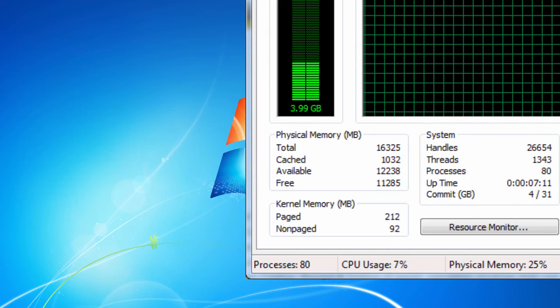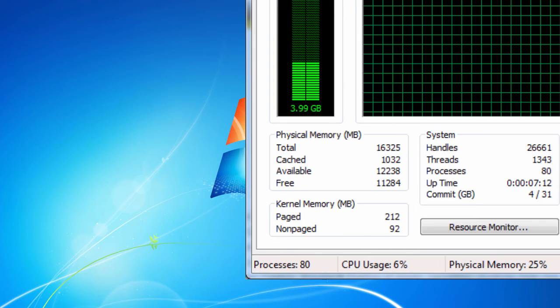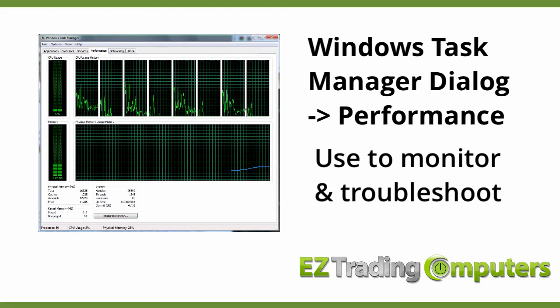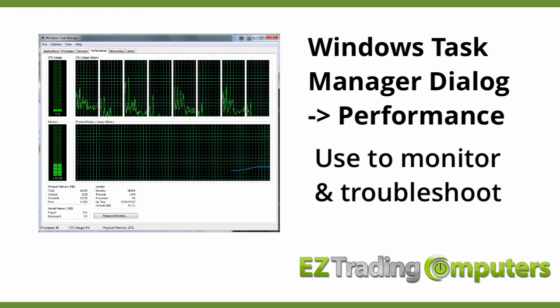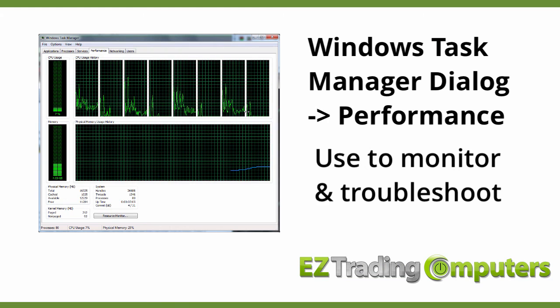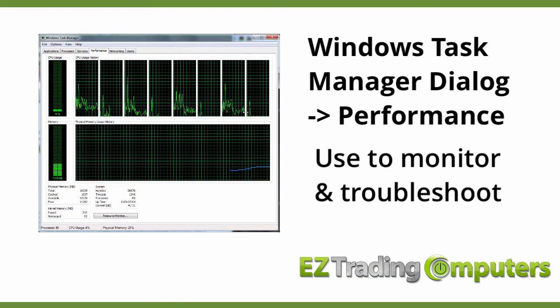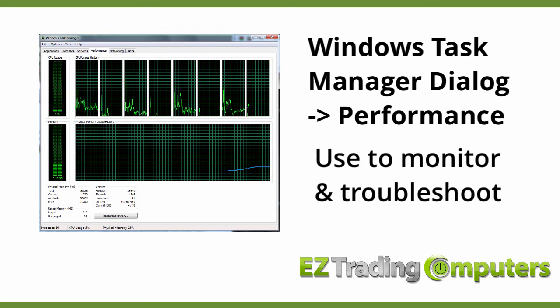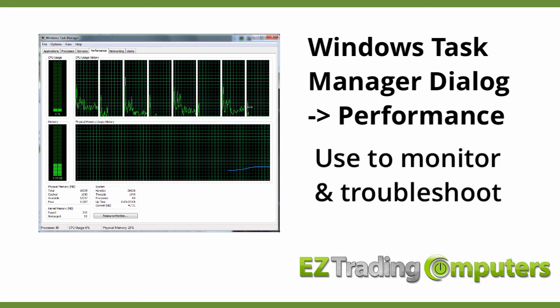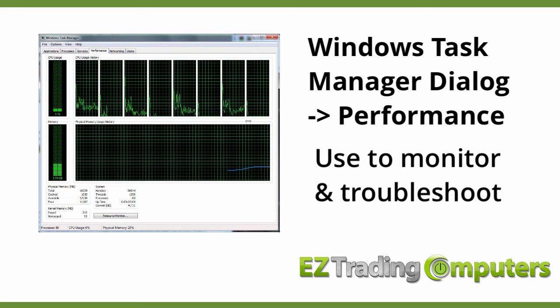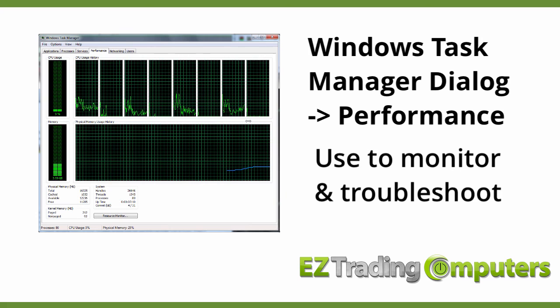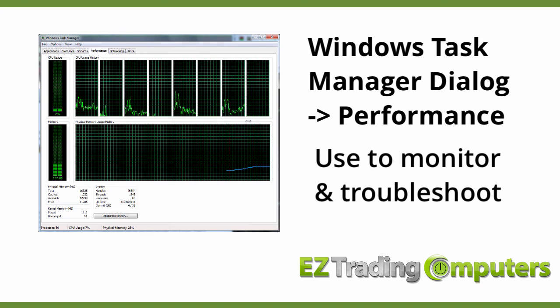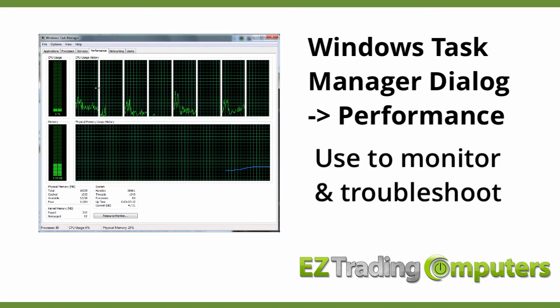So again, use this Windows Task Manager dialog with the performance tab enabled for viewing to see how your computer performs under heavy load. Use it to find out which programs are taking up resources.